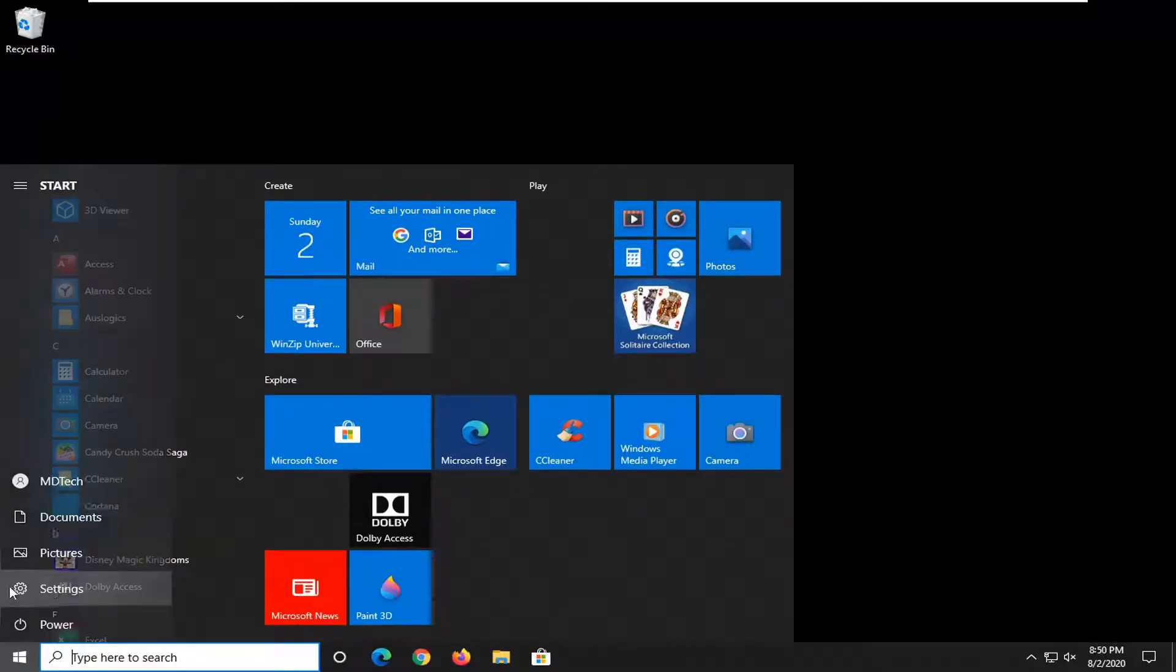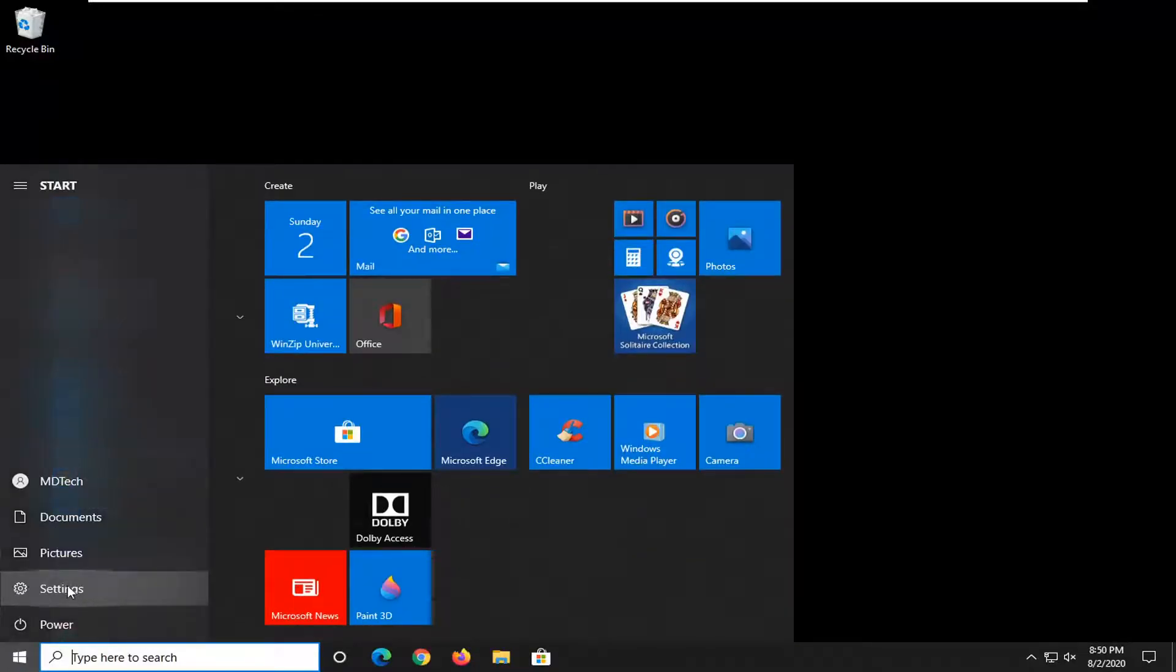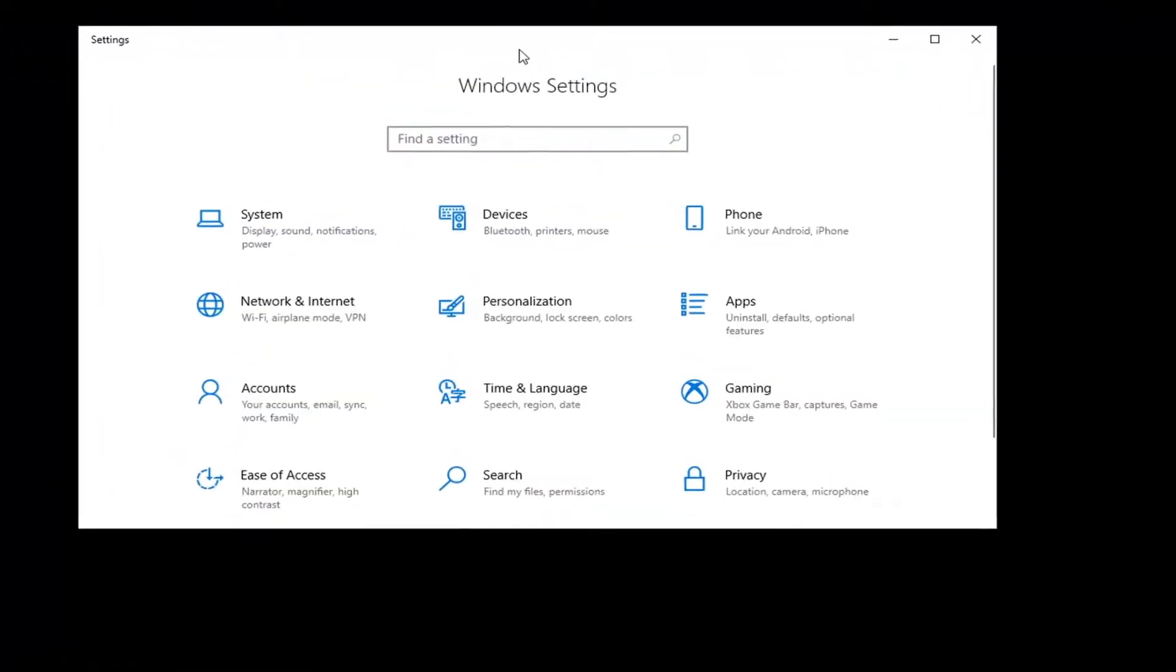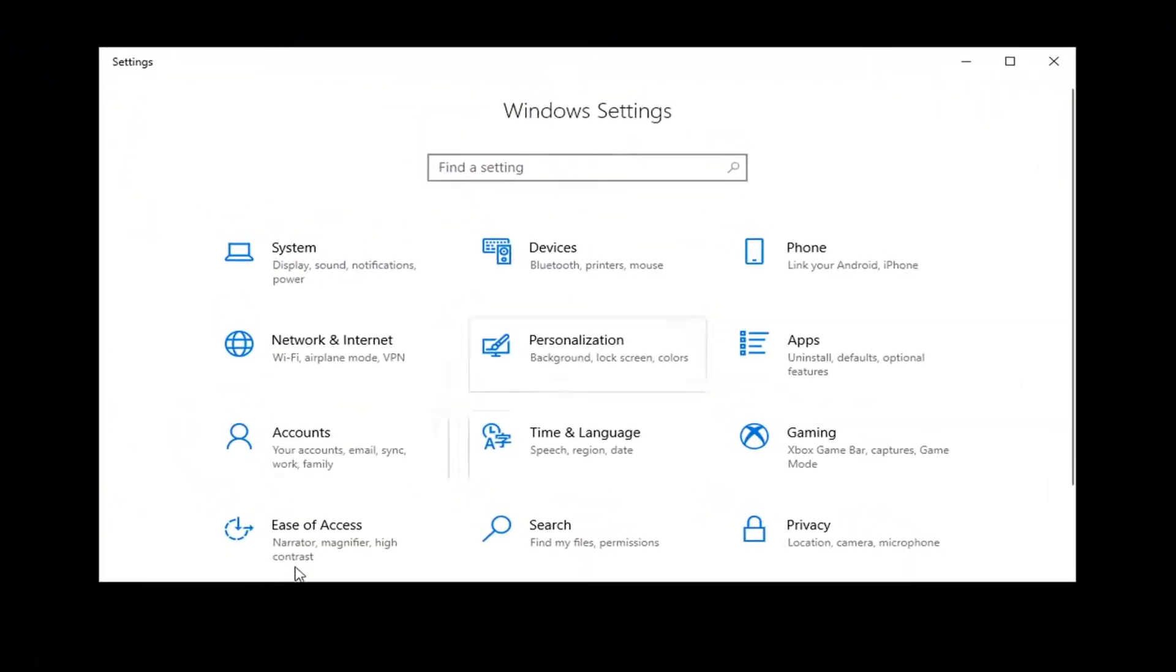So we're going to start by opening up the Start menu. Select the Settings gear icon on the left side where if you hover over it, it says Settings. So go ahead and just left click on that one time.